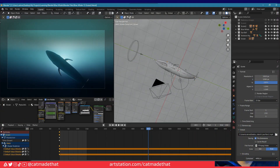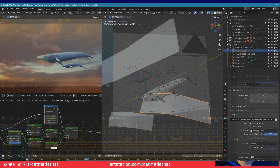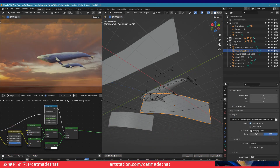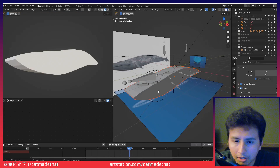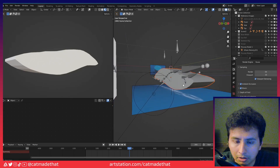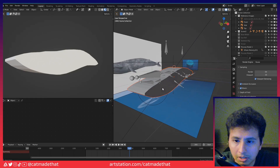Each scene has its own file, but once the model itself is finished it was just a matter of creating a duplicate file and then messing around with the lighting, the camera, and obviously the backgrounds. Looking at just the model, the 3D modeling aspect of the blue whale itself, this is how it kind of started out.